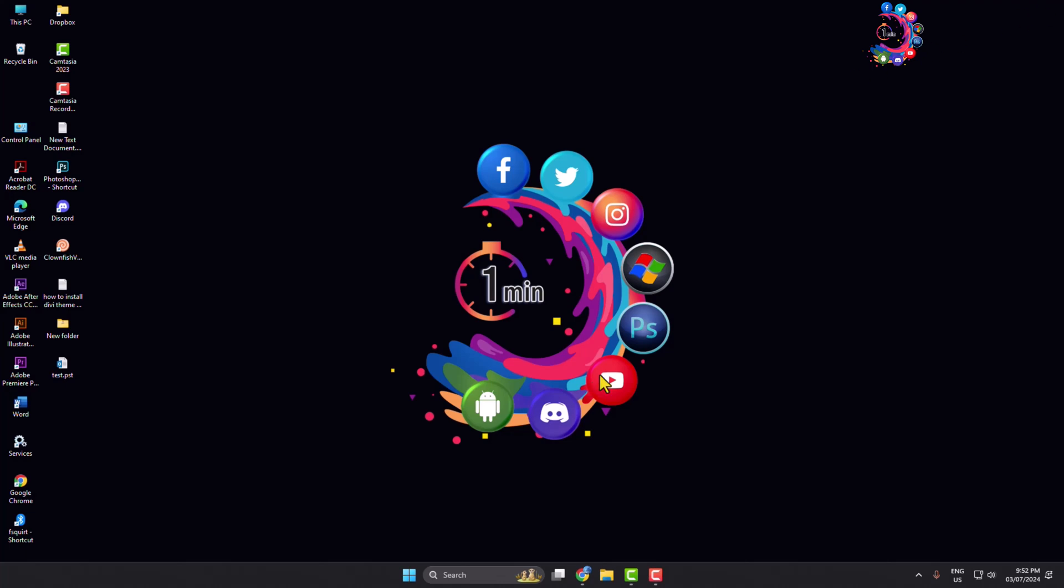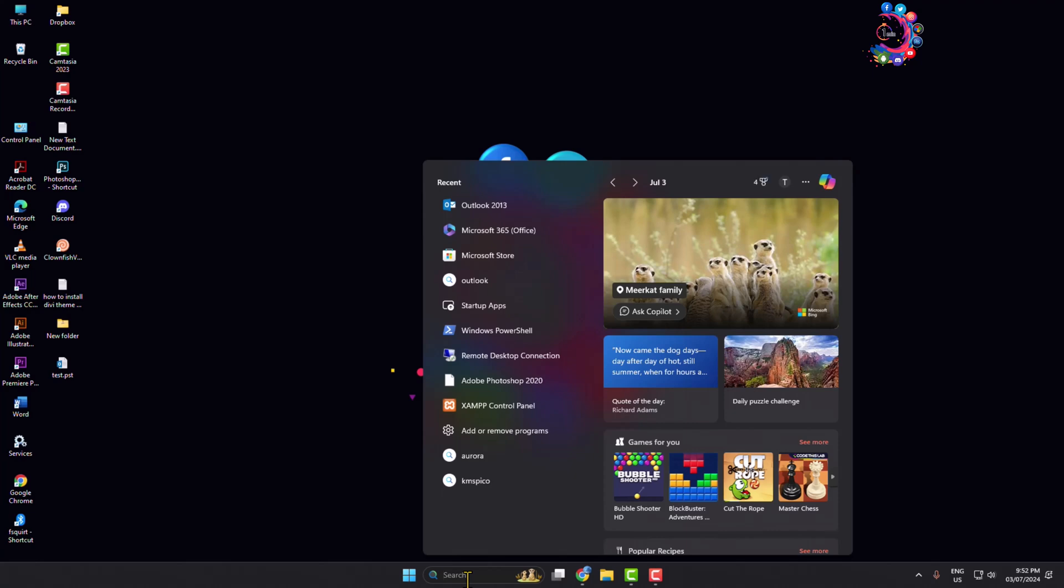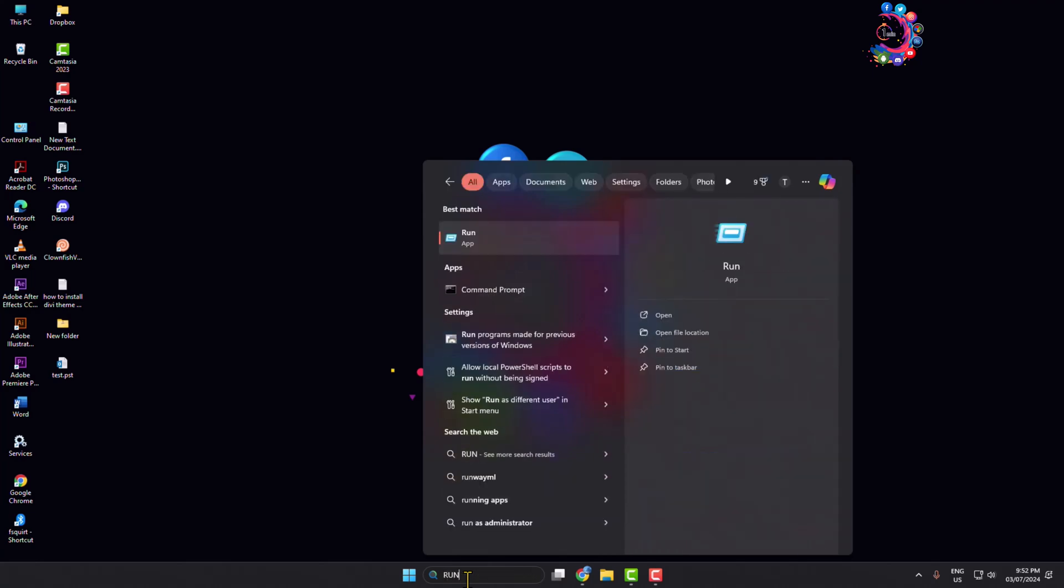So click on this search icon and type here 'run' and open the Run app.